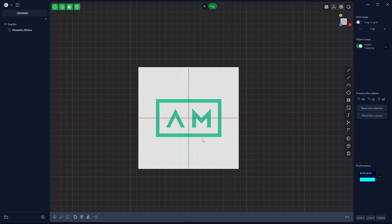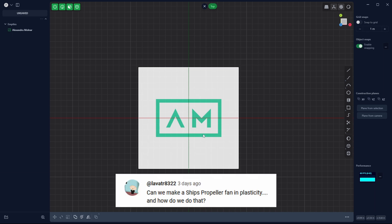What's up guys, welcome back. I got a comment on my last video asking how to make a propeller in Plasticity.